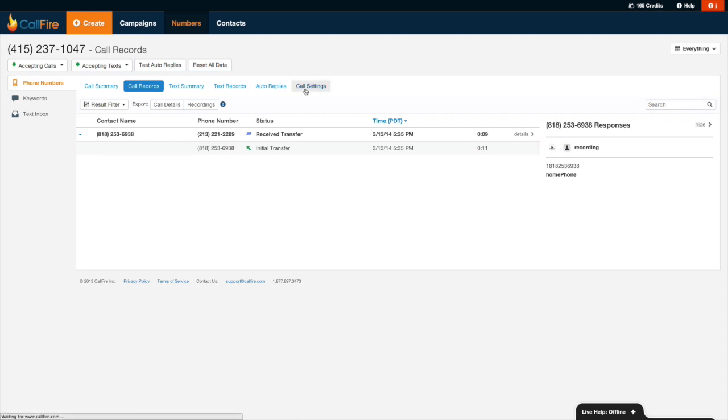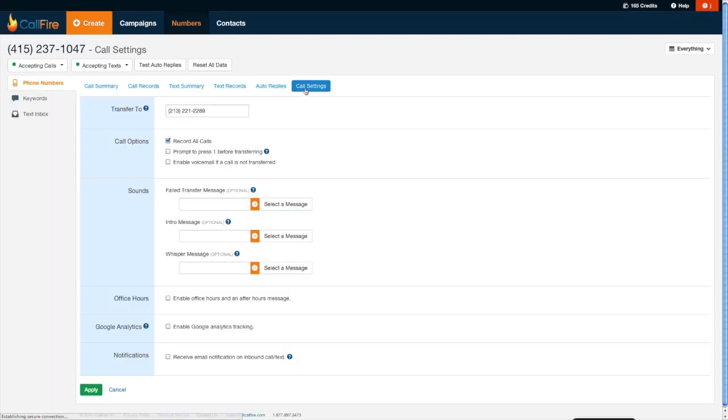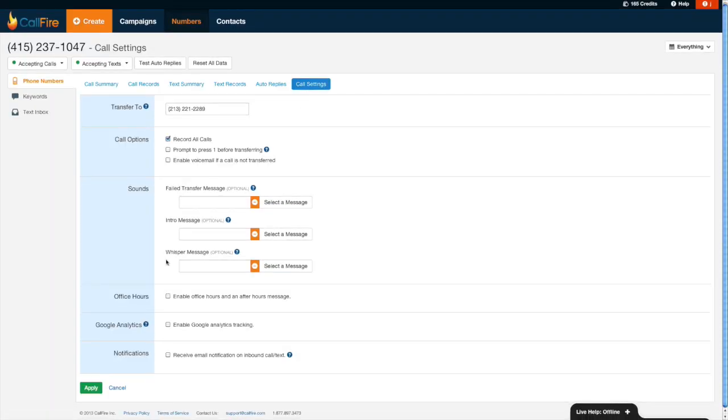If I want to change my call settings, I could do that over here and make sure that anytime I change my settings, I always press the green apply button.